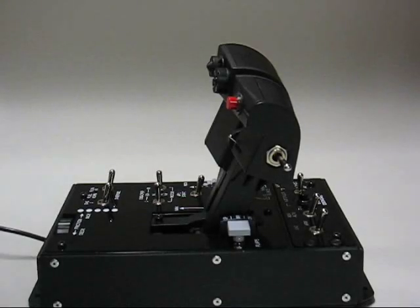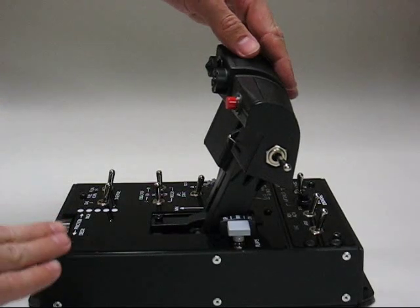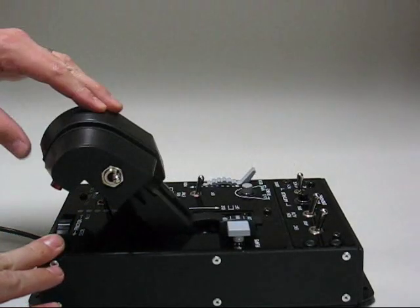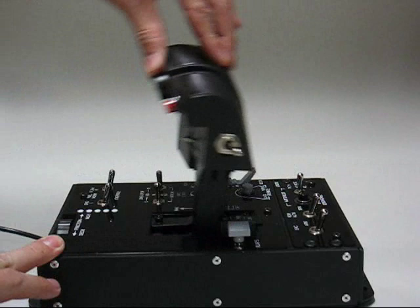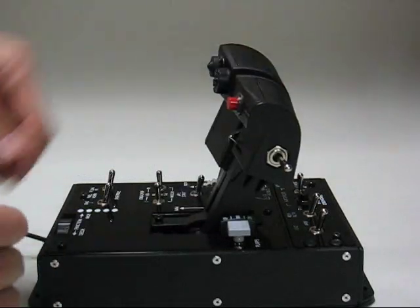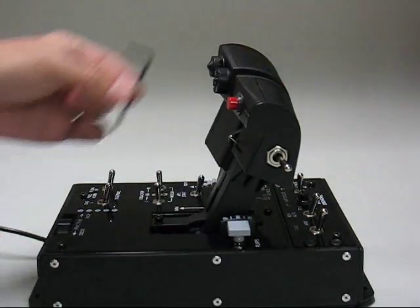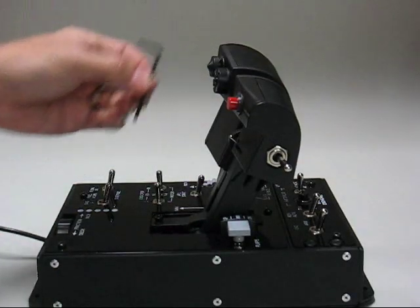The HOTAS Warthog has an optional afterburner detent. You can see here it is not in place, the throttle moves all the way forwards.